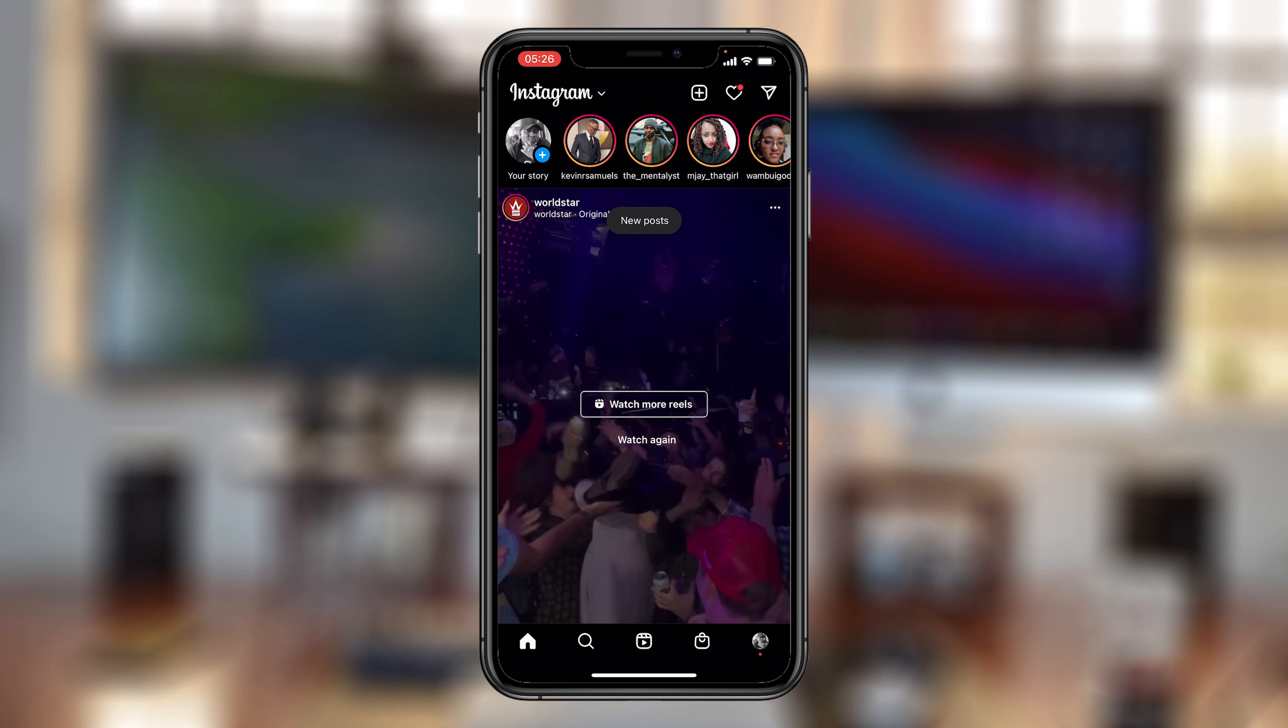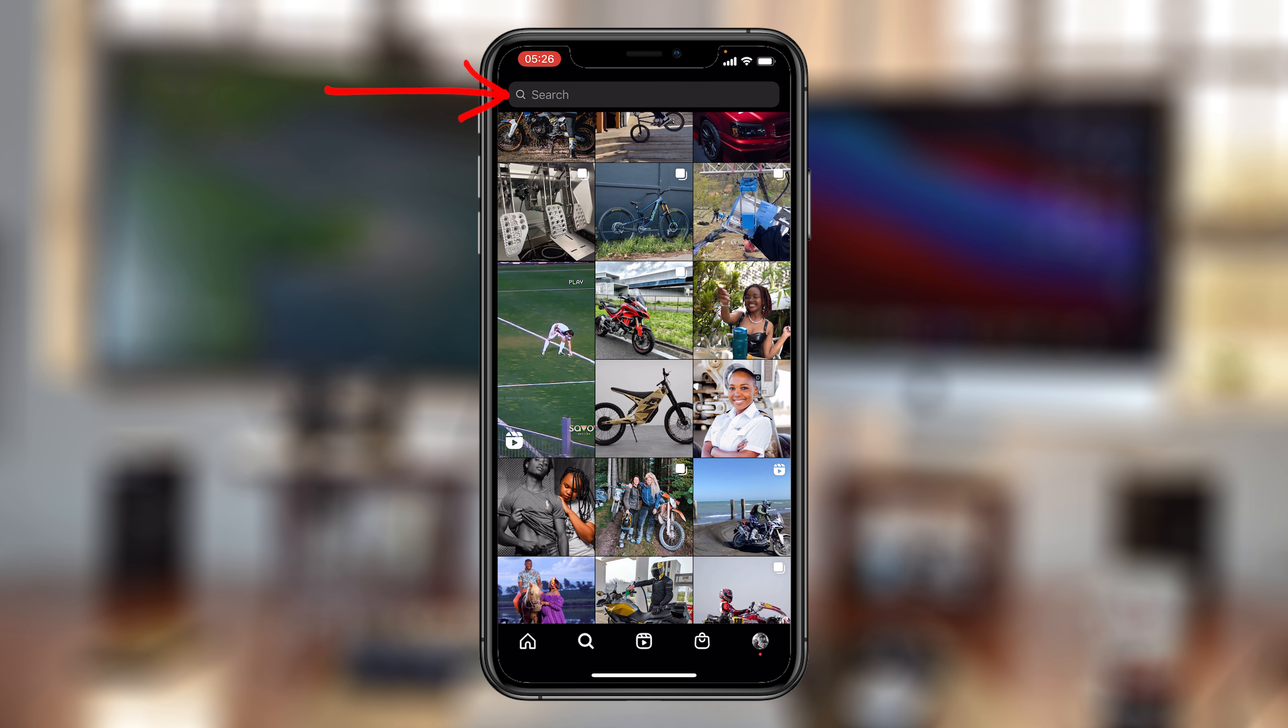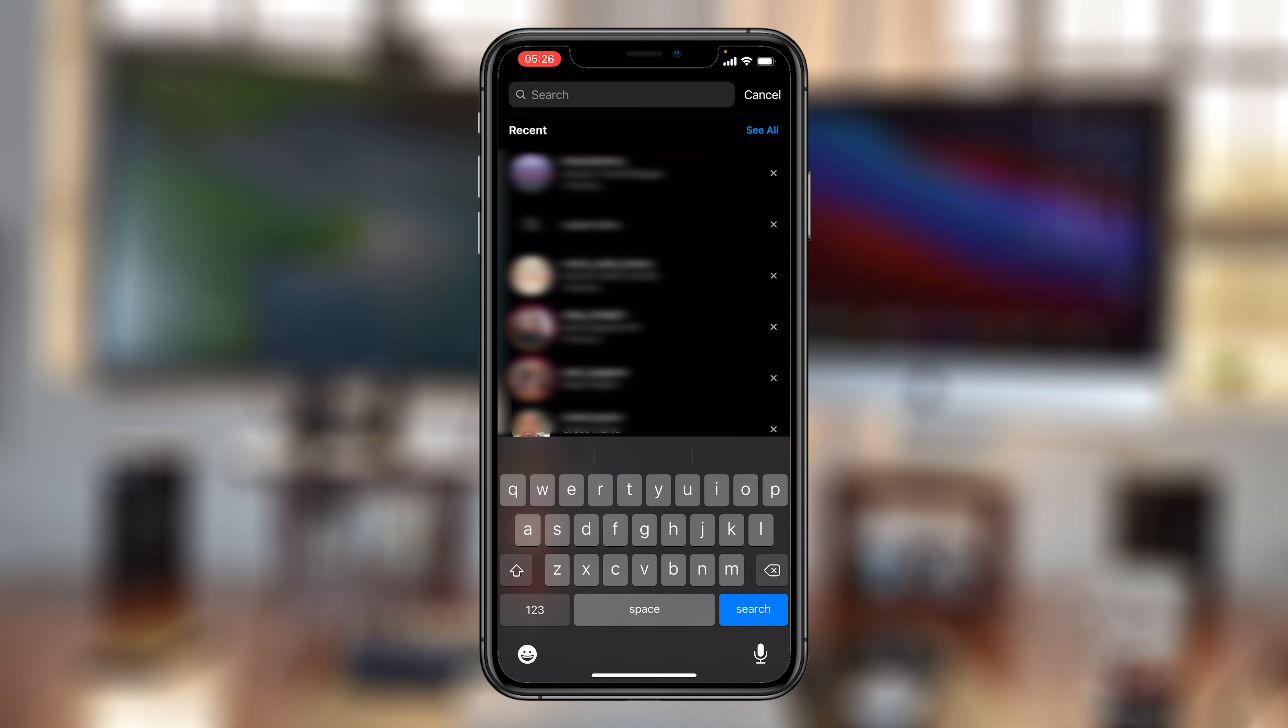So on the Instagram app, if you tap on the search icon at the bottom there, that should take you to the explore page. But then the search bar at the top there, if you tap on it, it's going to show you recent search history.